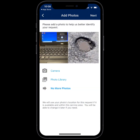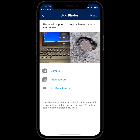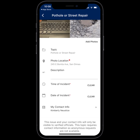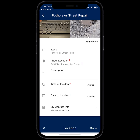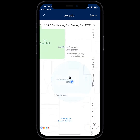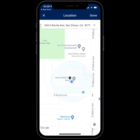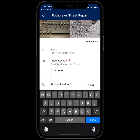Once you're done uploading your pictures, go ahead and click Next. It'll ask you for a description. The photo location is already filled in. If the location is different, you can click there and either type in the address at the top, or you can move the pin on the map to go to the right location. I'm going to keep the location as City Hall and click Done. Under description, I'm going to put pothole in parking lot by water fountain.